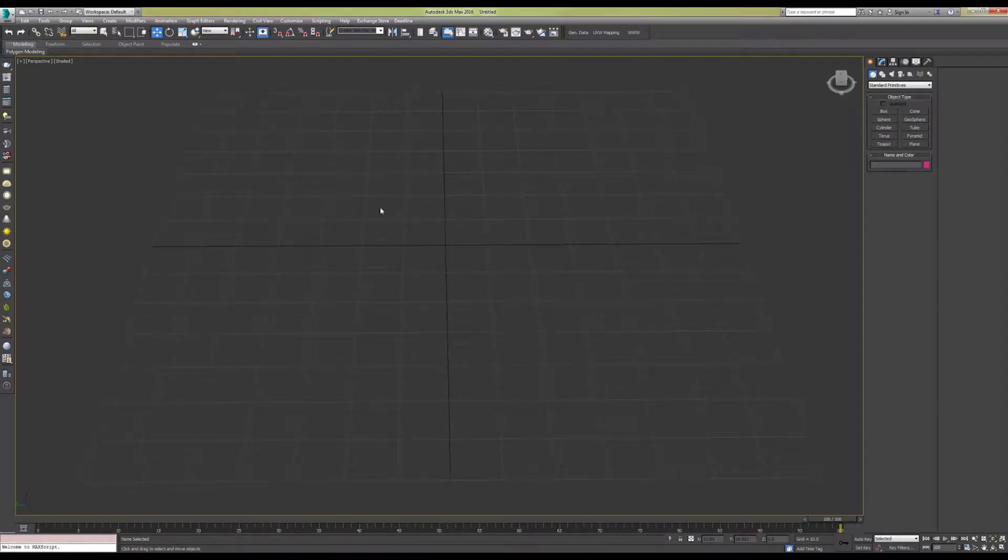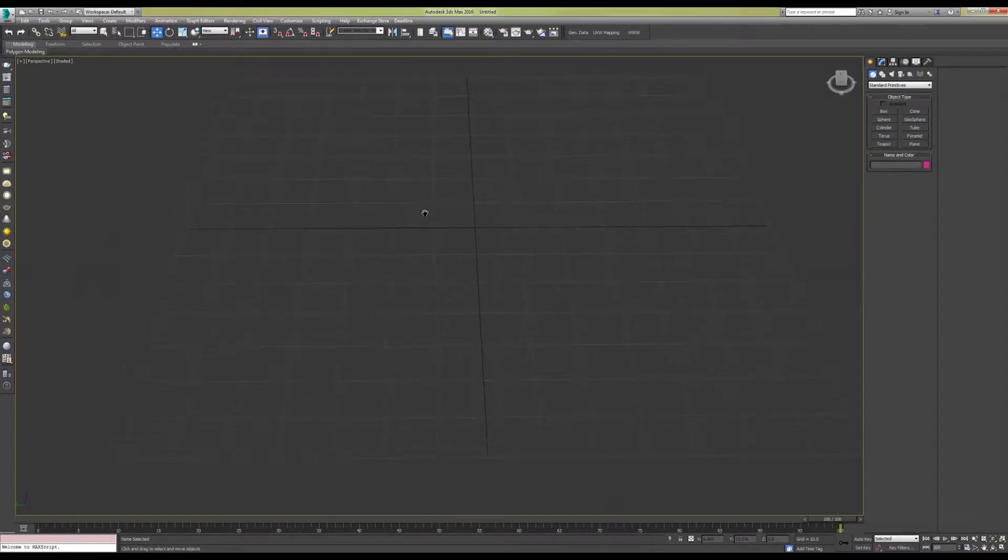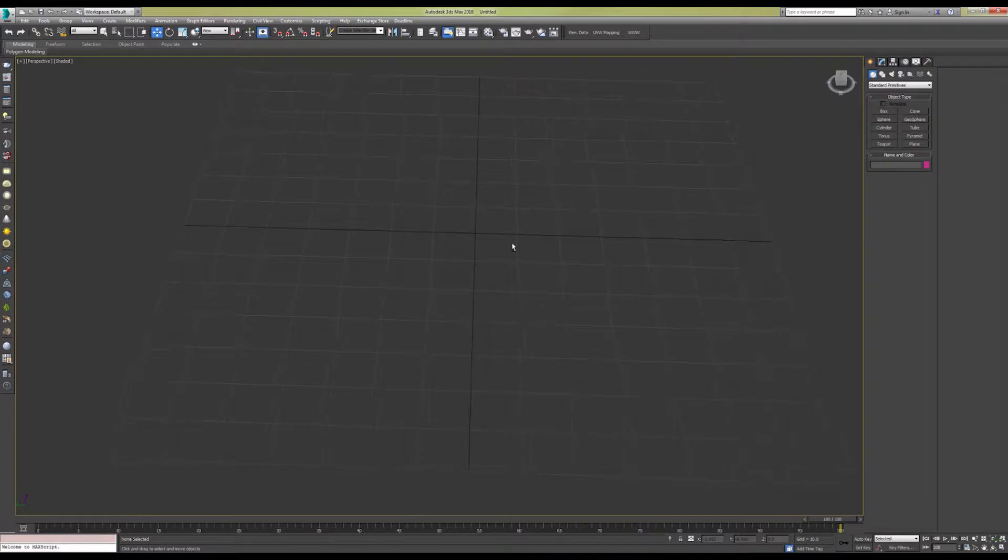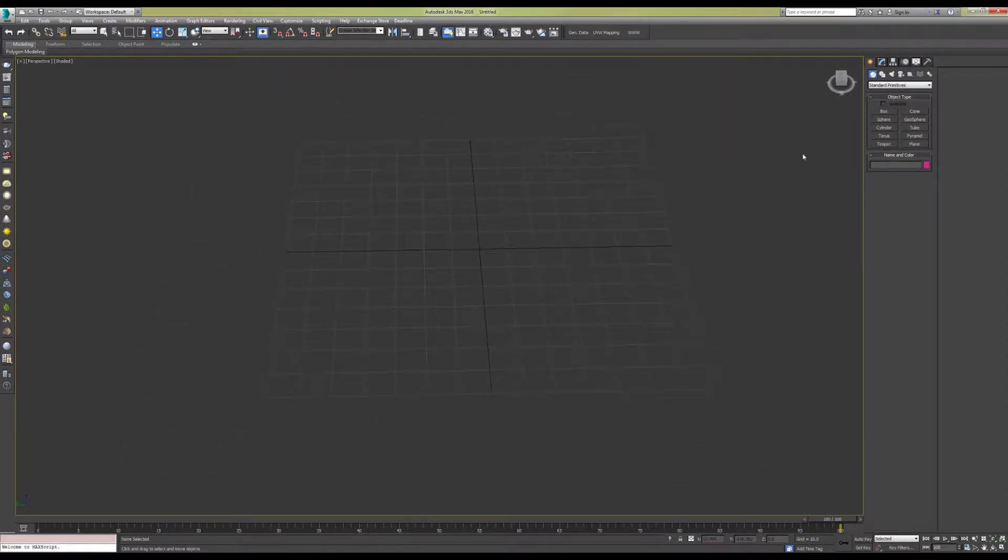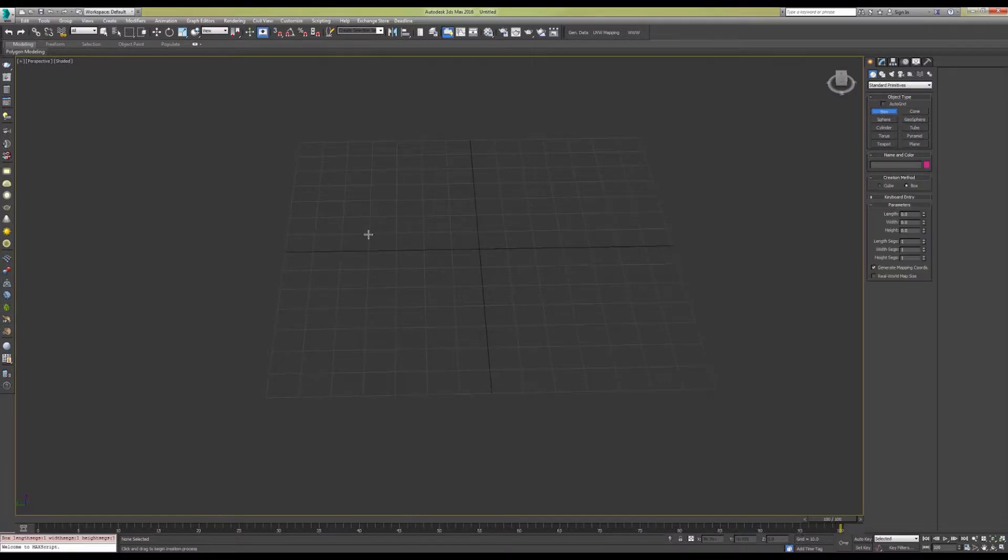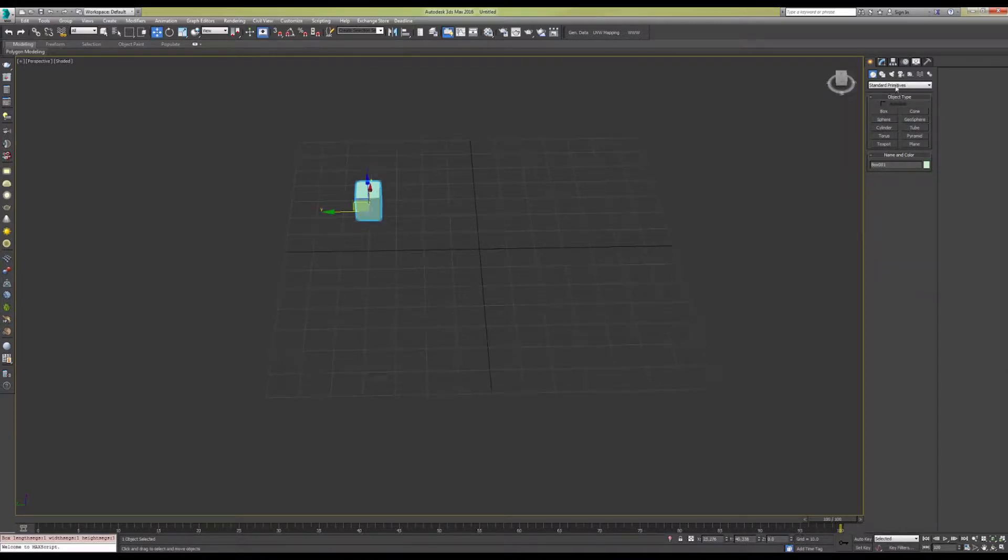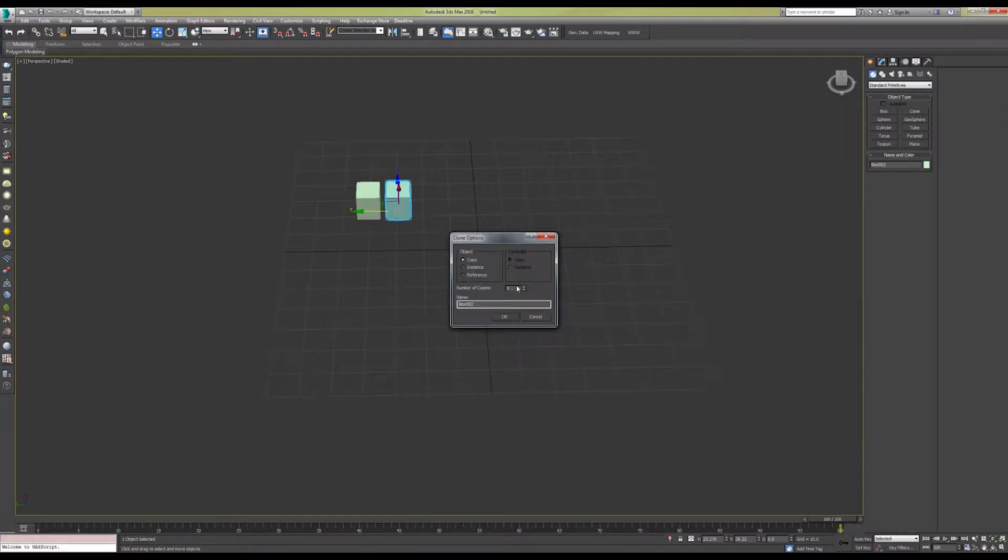In this video we're going to show how to evenly space objects using the path constraint tool and a target path in 3ds Max. To do so, we're going to create a bunch of cube-like objects that we're going to space.